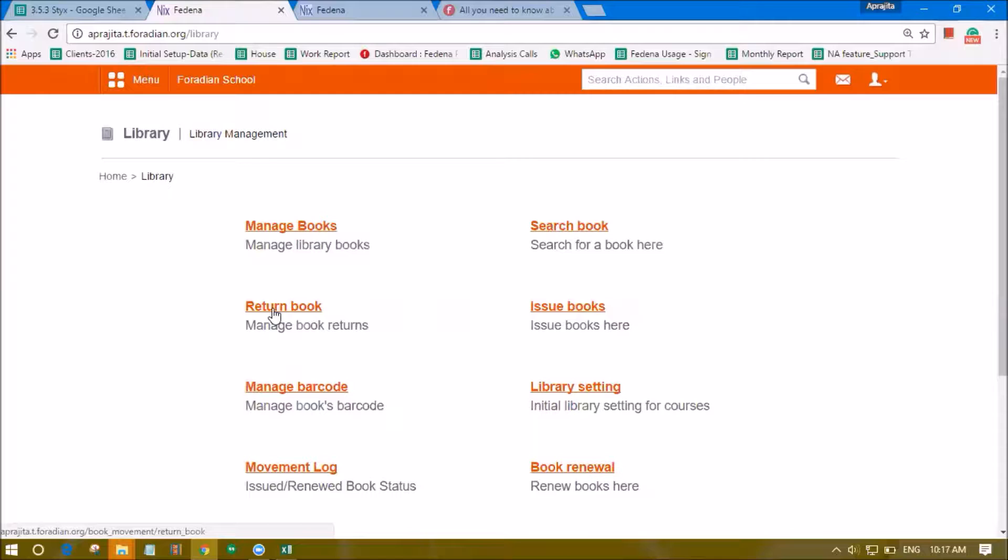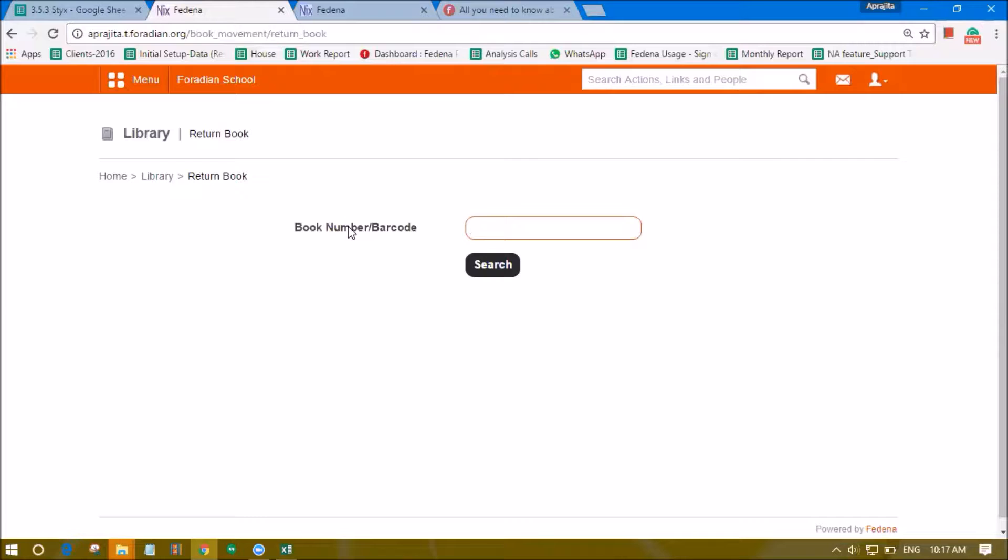I can enter the book number if I'm aware of it and the student is telling the same, otherwise I can use the barcode option as well.